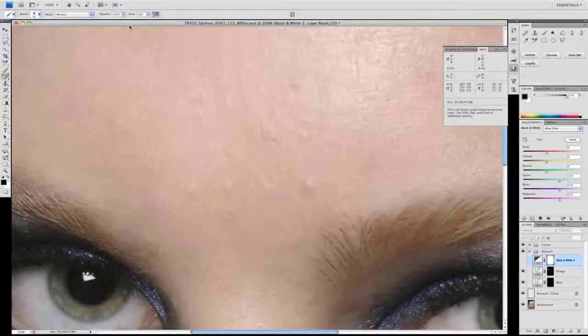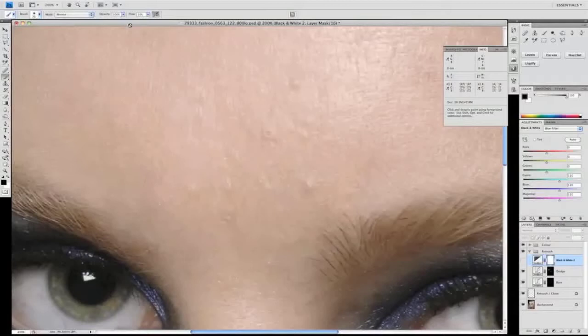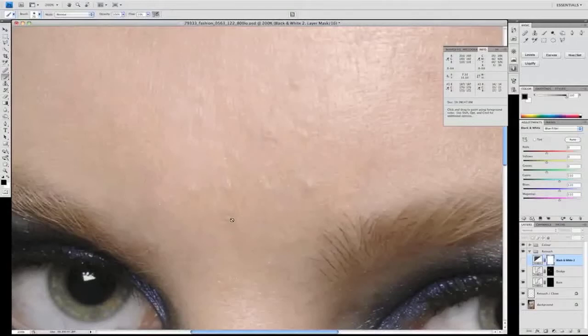Hi and welcome to the final piece of this skin retouching tutorial. This section focuses on dodging and burning and how to correct blemishes by adjusting the lightness and luminosity levels of the skin without using the clone tool.